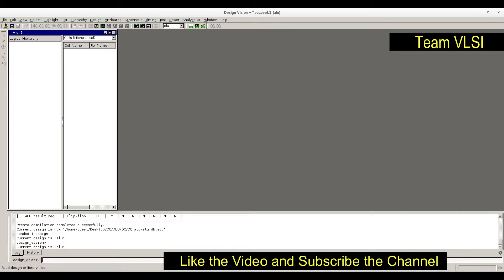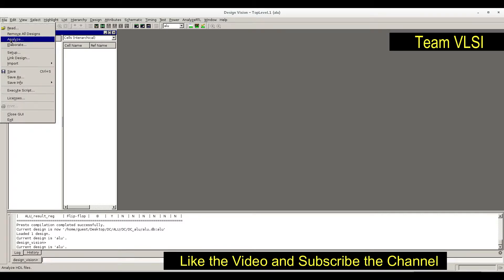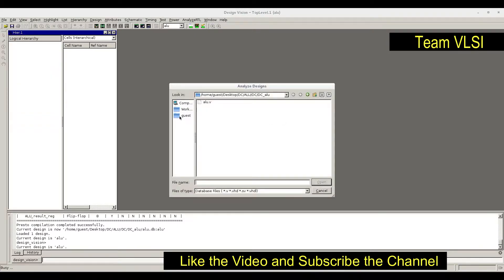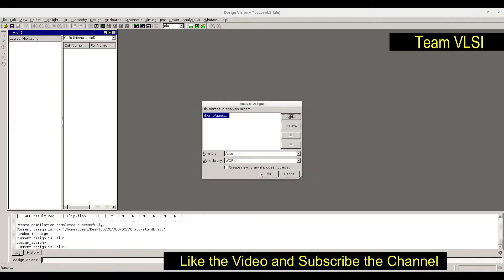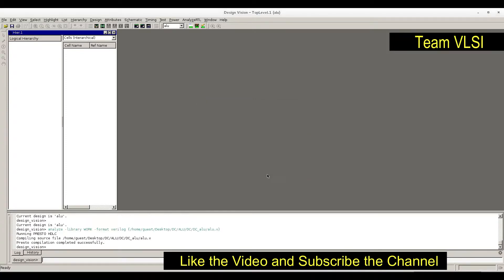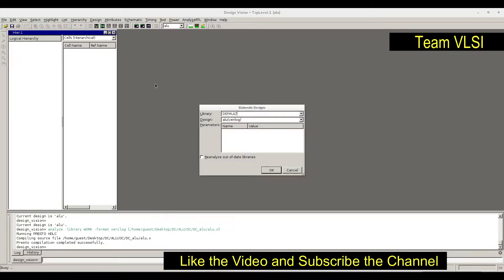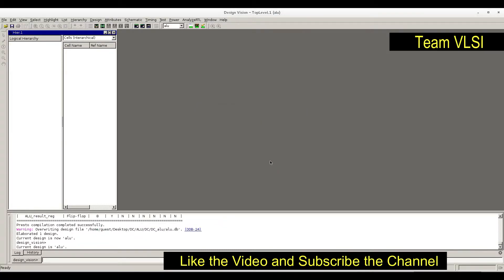Next step is to analyze - add the Verilog file, do the analyze. Set the work library as work. Next step is elaborate - change the library to work here, Verilog.